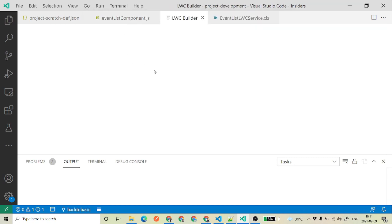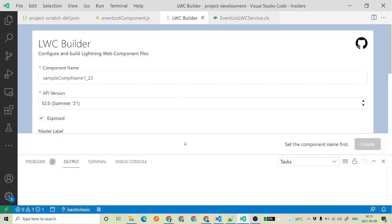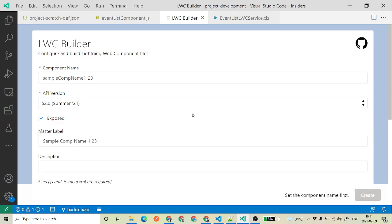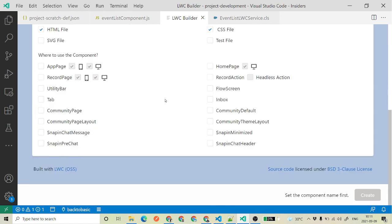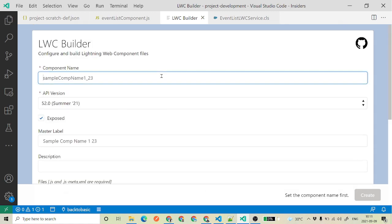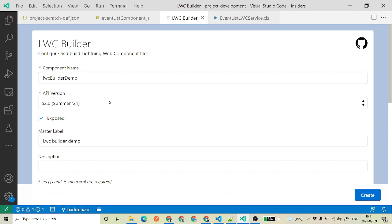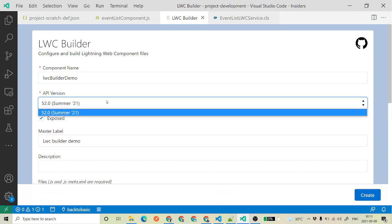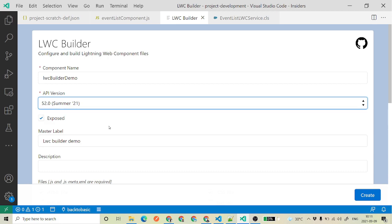LWC Builder is a very lightweight extension developed on top of LWC OSS. Once you open it, you have got multiple things. For example, I'll say 'lwc builder demo' — this is going to be my component name and API name. This is the latest API version which is 52.